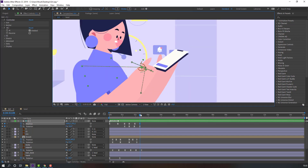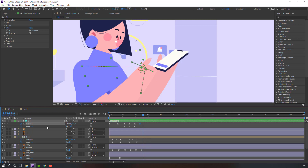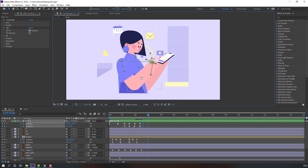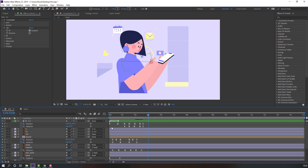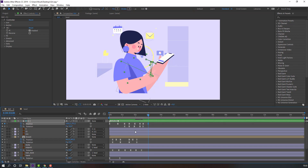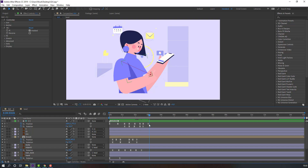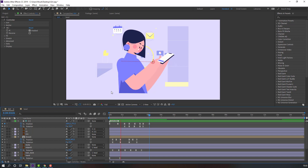Go to this time, make new keyframes, go to the third keyframe position, and select the first keyframes. Ctrl+C, Ctrl+V. Let's see — okay.